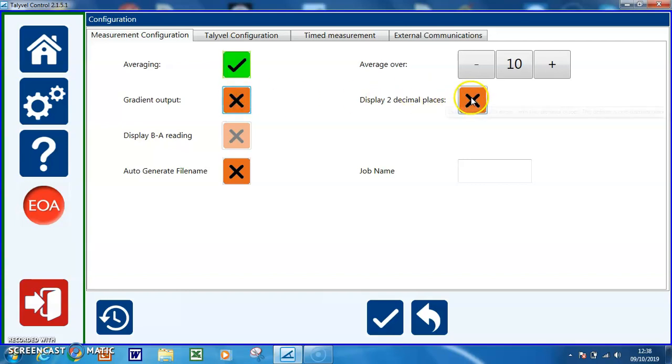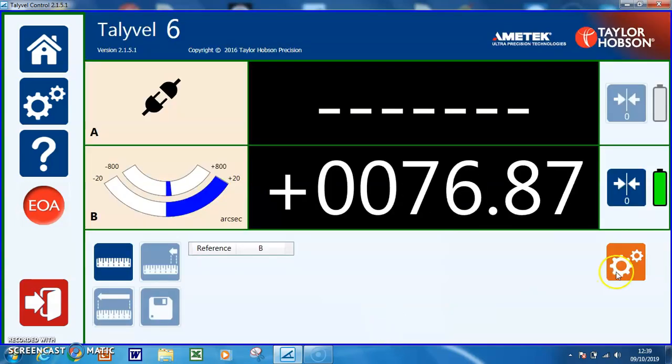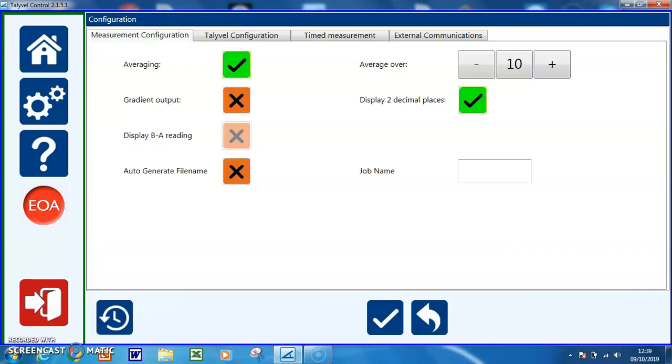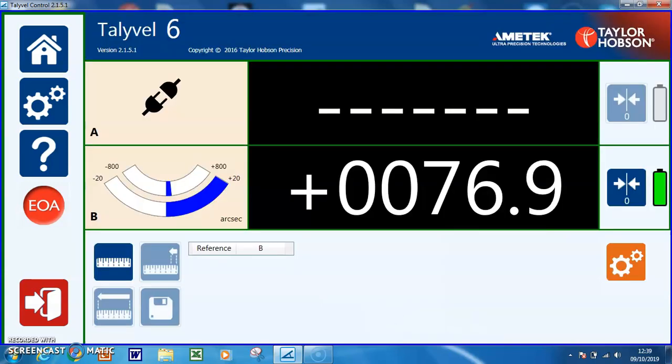You can change the number of decimal places. Here we have set 2, and we can go back and set that back to the default value of one decimal place.